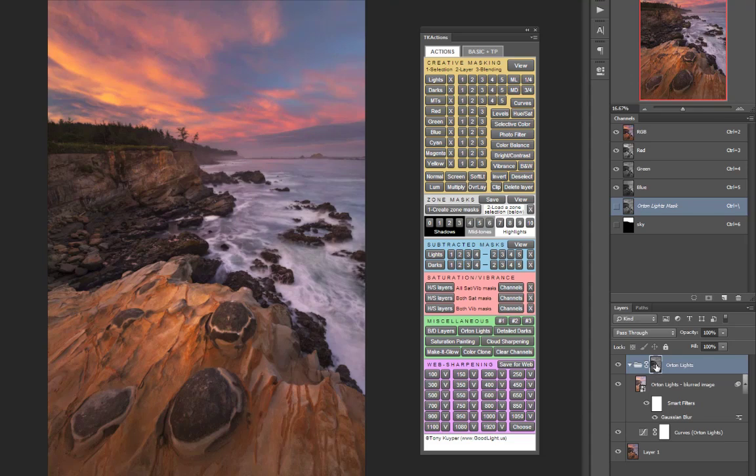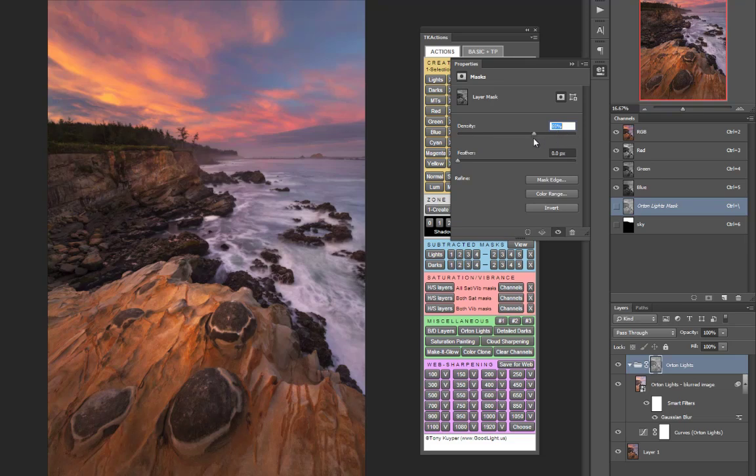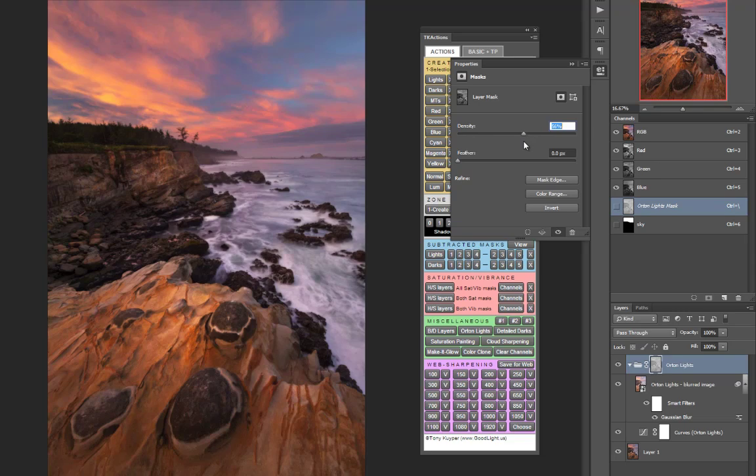If you want the Orton effect to reach into the darker parts of the image a little bit more you can double click on the mask to open up the mask properties and then you can turn down the density of the mask and this will allow the Orton effect to shift into the shadows a little bit more.